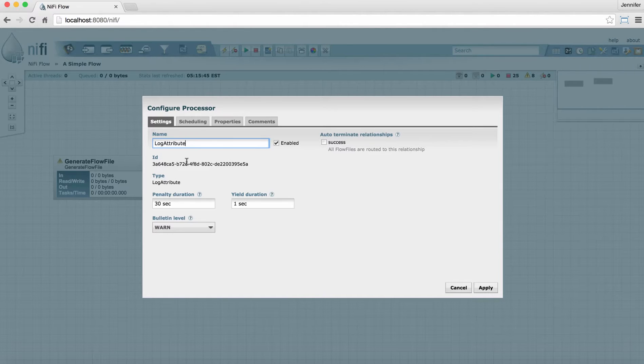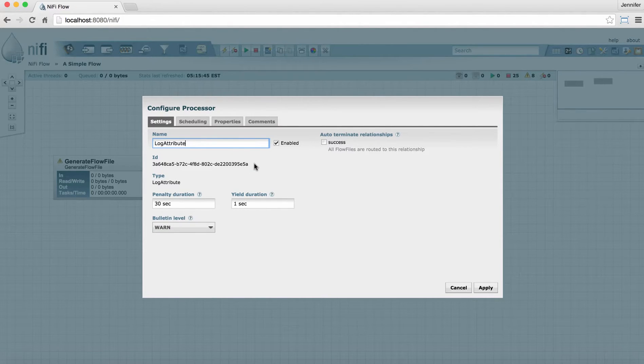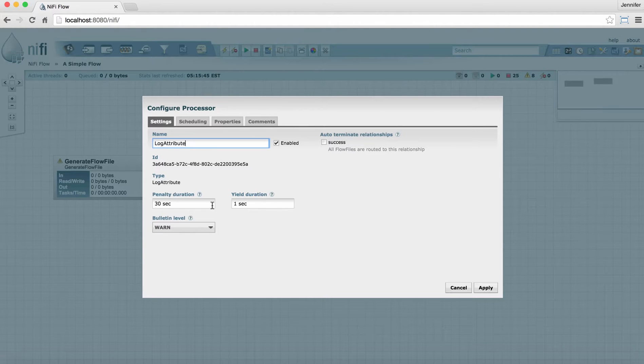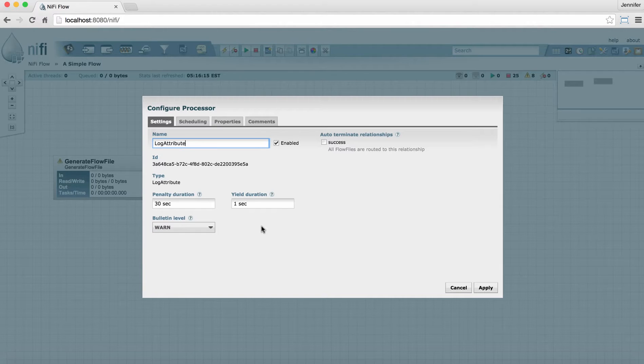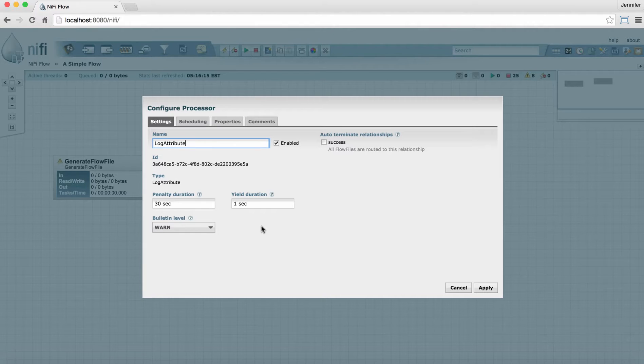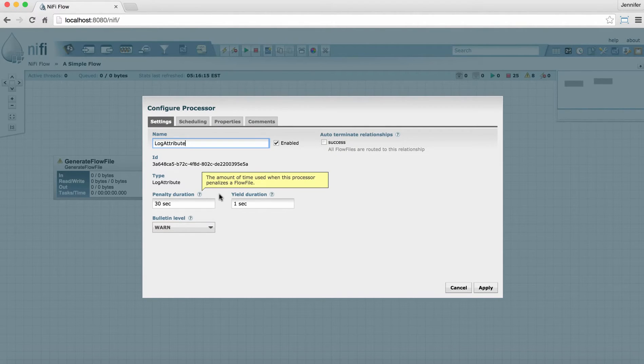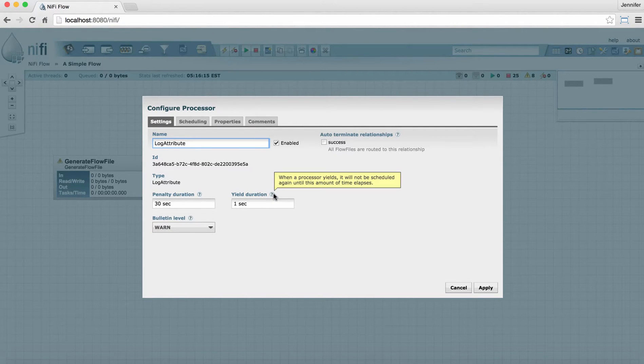Processors also have a unique ID number. So again, in the logs, you can distinguish one from another very easily that way. And then you have penalty duration and yield duration. Penalty duration has to do with how long a processor penalizes a flow file if it doesn't process it successfully. And yield duration has to do with how long the processor itself will yield if for some reason it can't run the way it needs to. You can always hover over these question marks to get more information about these fields.